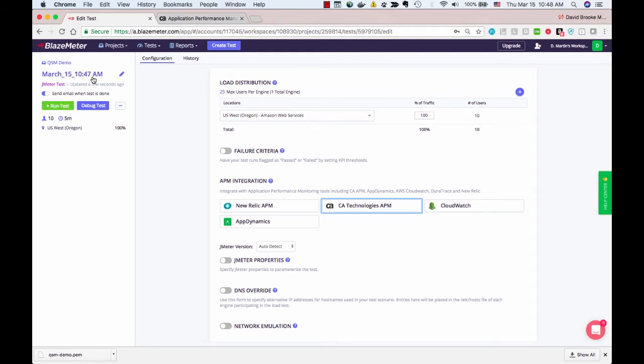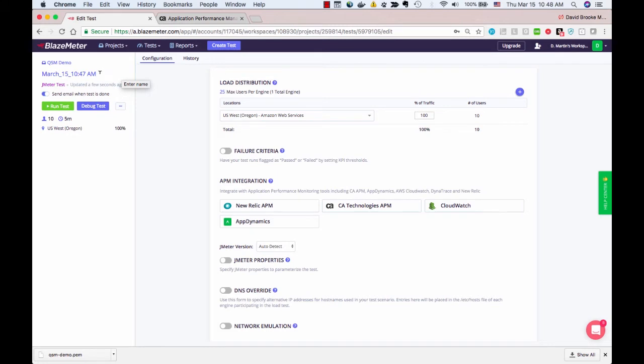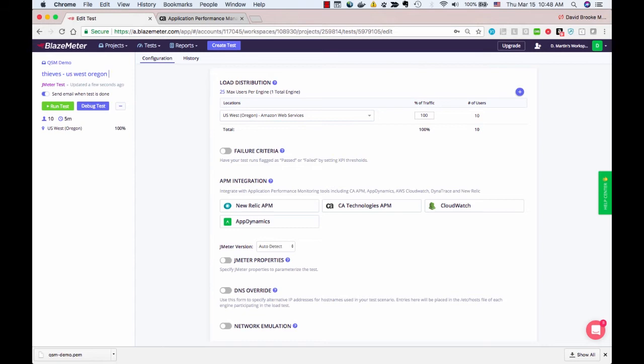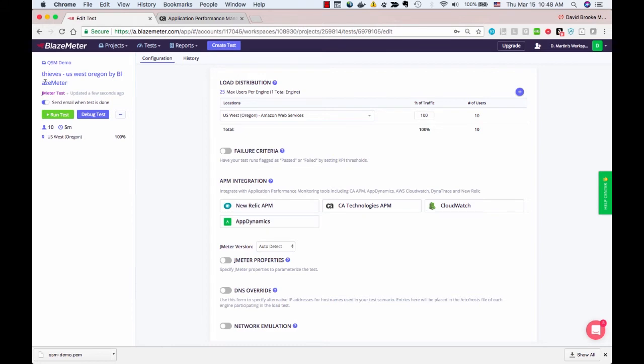Now, over here, the default name for the test is March 15th, 10:47 AM. I'm going to change this to something a little more interesting. I'm going to say Thieves US West Oregon, the origin of the test clients. And then by convention, I'm going to say by BlazeMeter. This tells us the origin of the transactions when they arrive in APM.